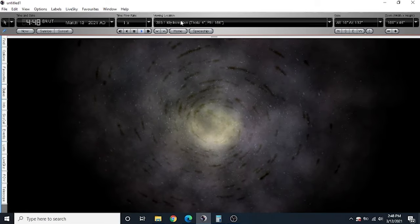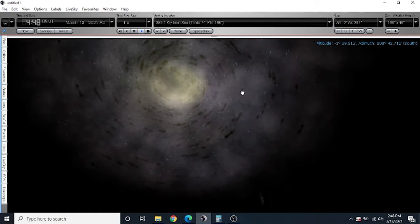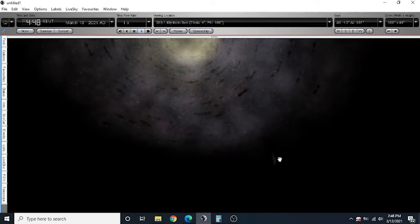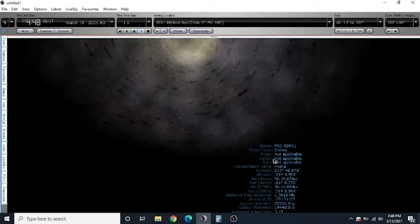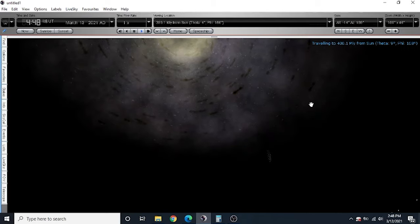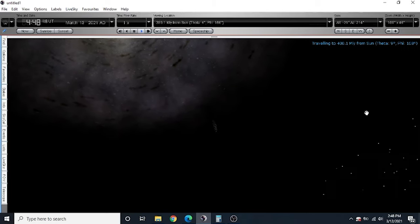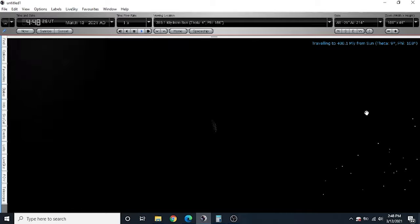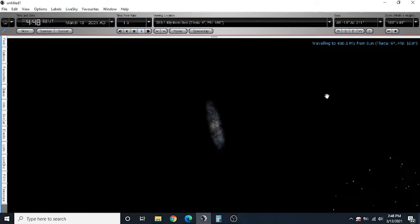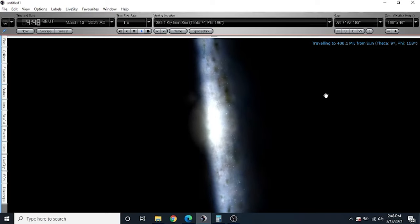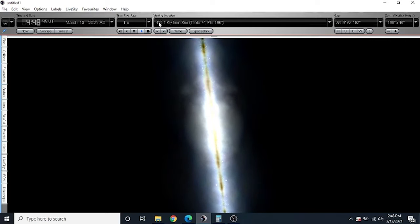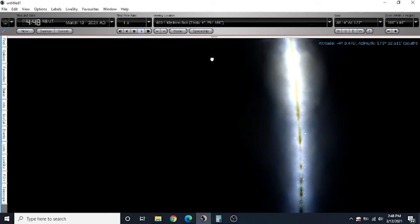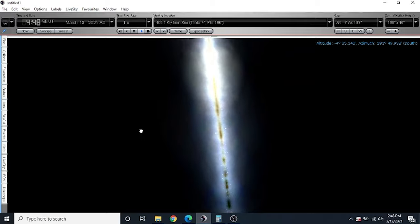We have now arrived at 399 million light years from the Sun. And as I look behind this galaxy, it looks like there's maybe one more little one that's not too far away. Let's go ahead and go there.